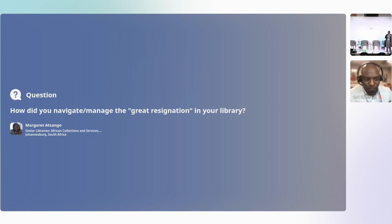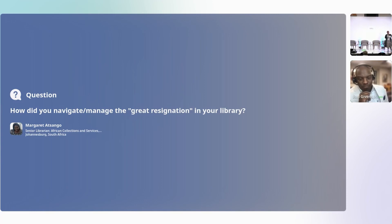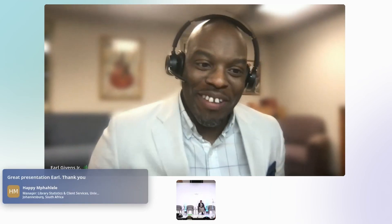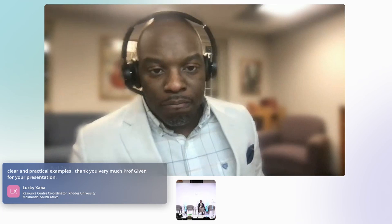There's a question online: how did you navigate or manage the great resignation in your library? That's a great question. There is a great resignation that has happened across the entire library profession. What we decided to do to navigate that — and it wasn't easy — I found myself having to do more work in the library than I've done in years on a granular level because of it. But it also gave us opportunity.